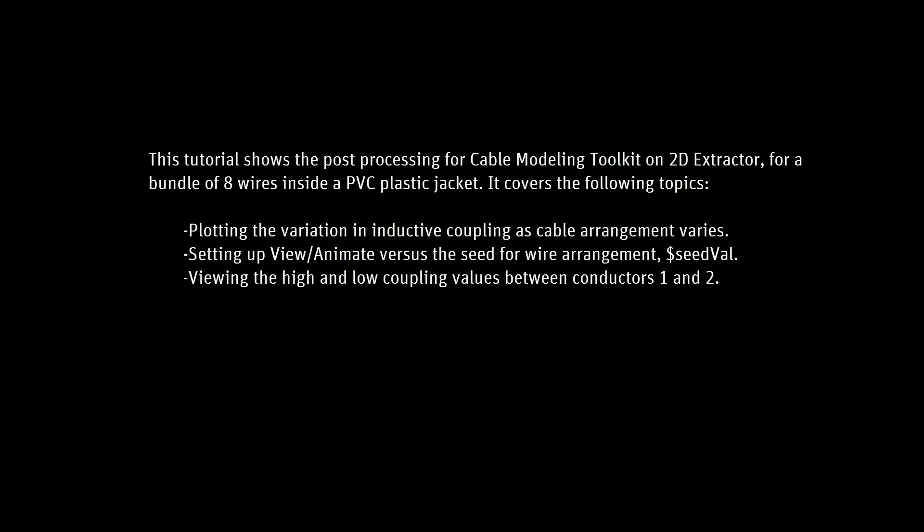We'll also see what effect the variation in wire positions had on the inductive coupling between the signal conductors. This will give us some insight into what the best and worst case coupling between those signals can be.